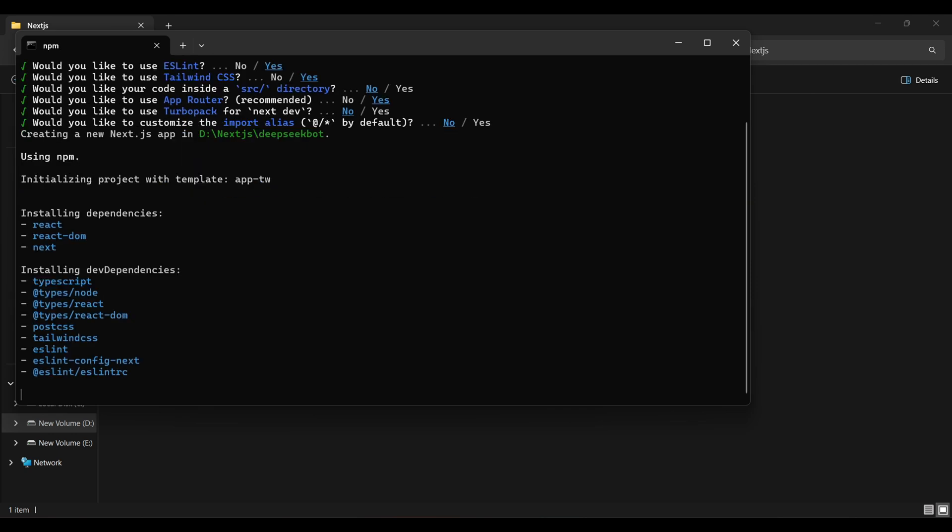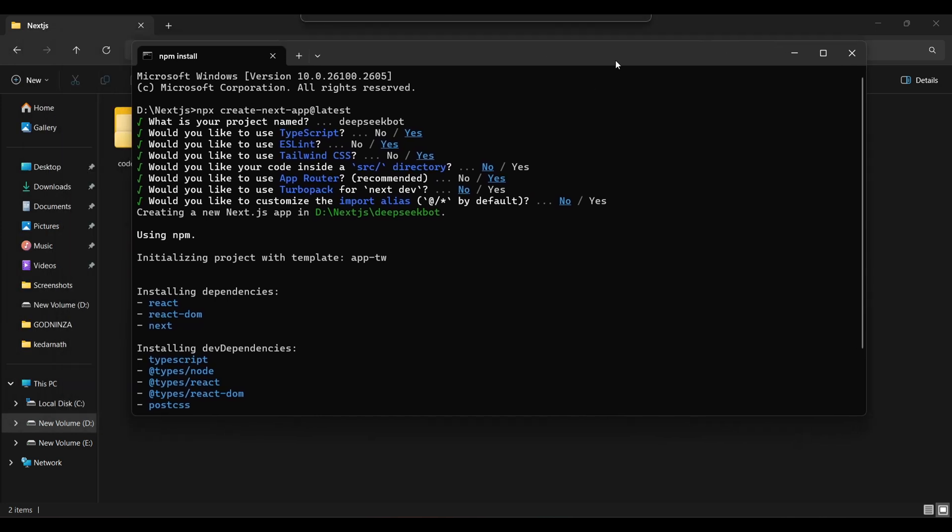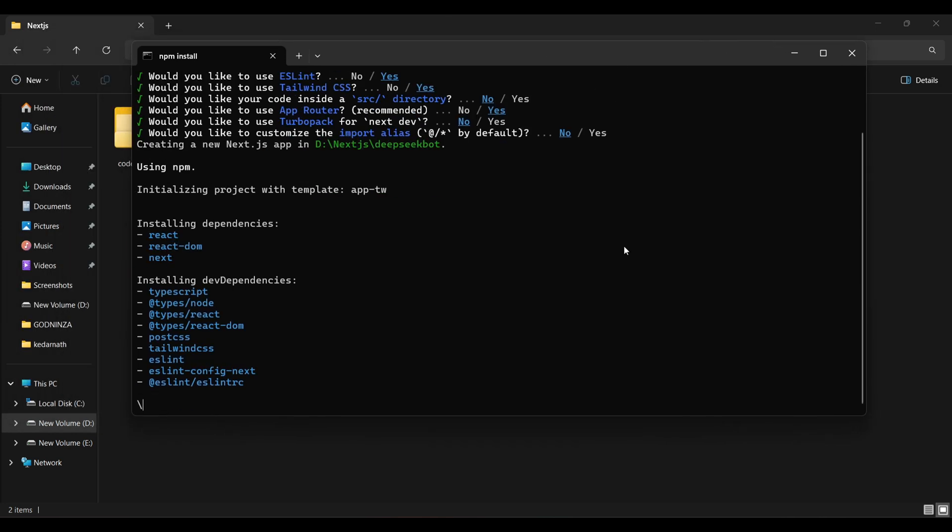These are the default settings for the project. You can use your own preferences or follow mine. The choice is yours. Wait for a few seconds and let the project installation complete.